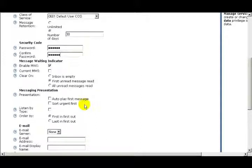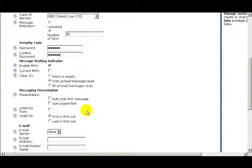The next checkbox is Sort Urgent First. If you check this box, messages that are marked Urgent are played first. The next option is Listen By Type. If this box is checked, then the messages are sorted and separated by type. For example, voice, fax, or email.